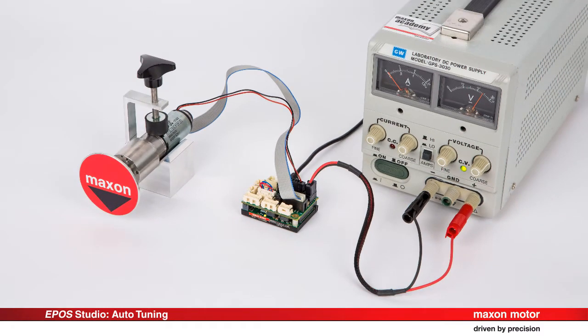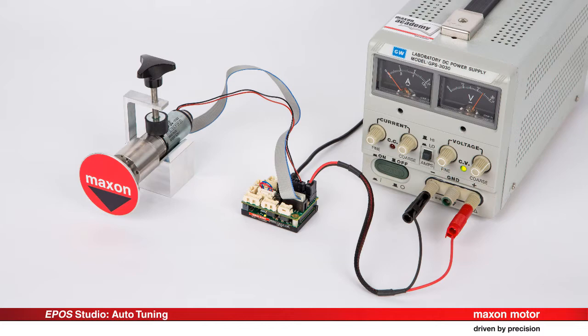Tuning is about optimizing the system response. It should always be done on the complete system with all the inertias and friction in place. The mechanical system must be able to move freely.